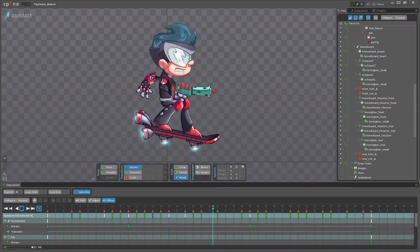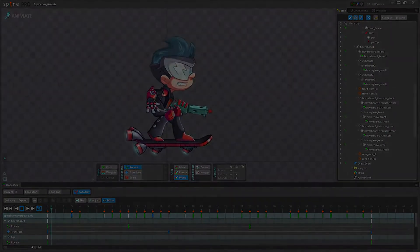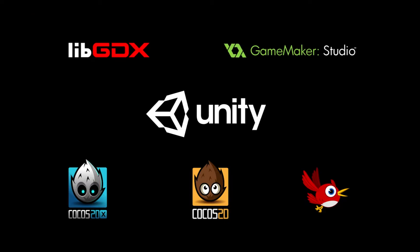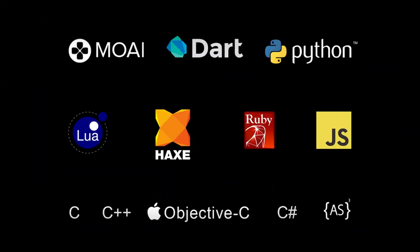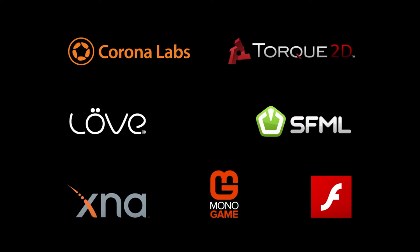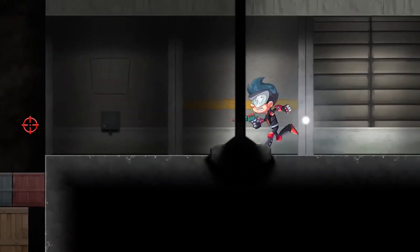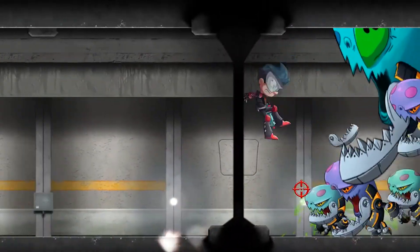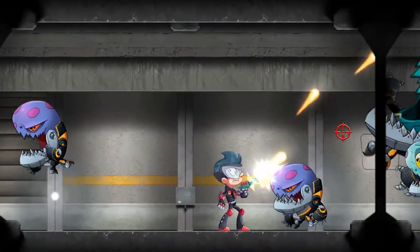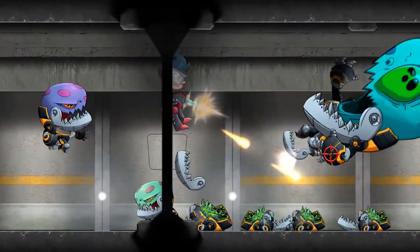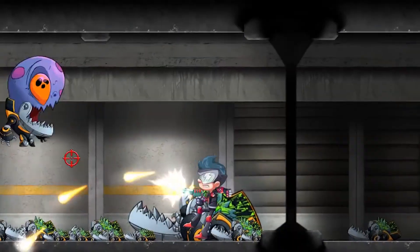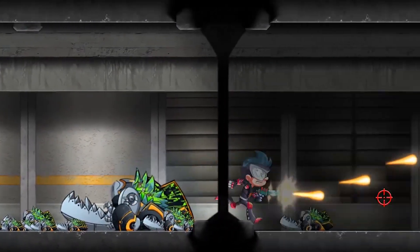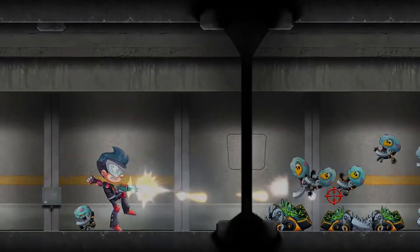Spine's workflow doesn't stop at designing your animations. Spine provides runtimes to be integrated into your games to render your animations just as they do in Spine. Spine skeletons can be manipulated through code at runtime to react dynamically to what is happening in the game — aim at the mouse cursor, look toward nearby enemies, change which images are attached, and much more.